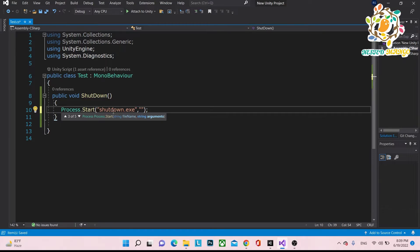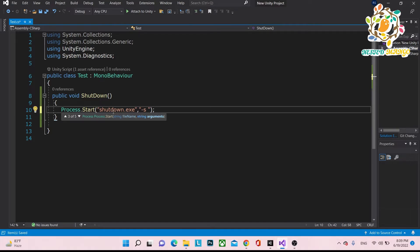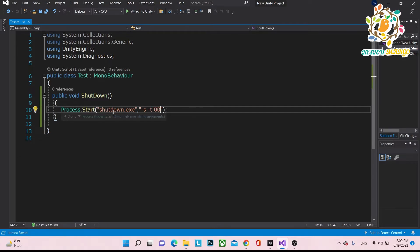If you want to perform shutdown in various ways, you have to change the parameter. So now I am passing /s /t 00. That will help us to simply shut down our system.